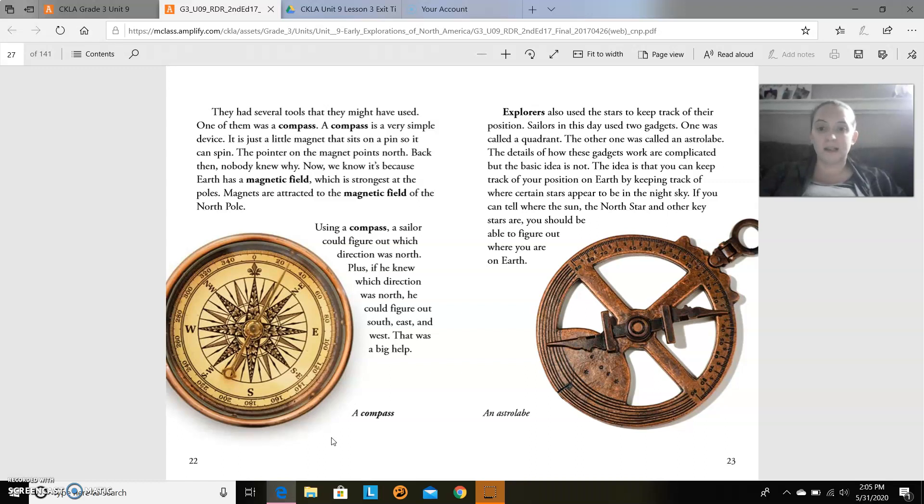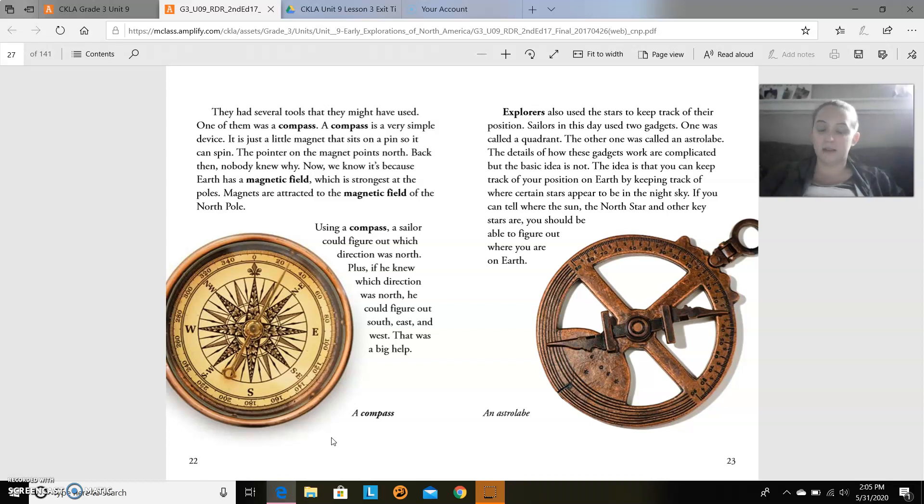Using a compass, a sailor could figure out which direction was north. Plus, if he knew which direction was north, he could figure out south, east, and west. That was a big help. A compass.